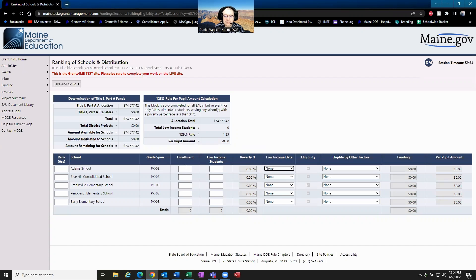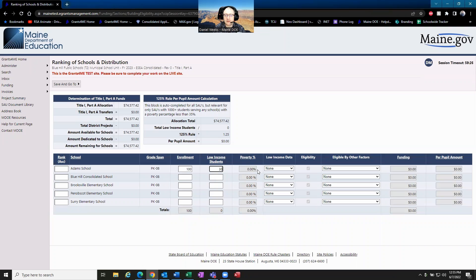Once the data has been put in — I'm just going to make up some numbers here — say there's 100 kids at Adam School and 30 of those kids are low-income. They have now met the eligibility requirements.